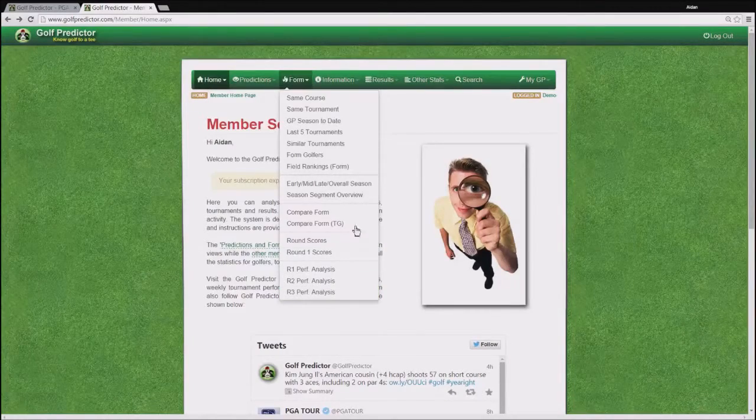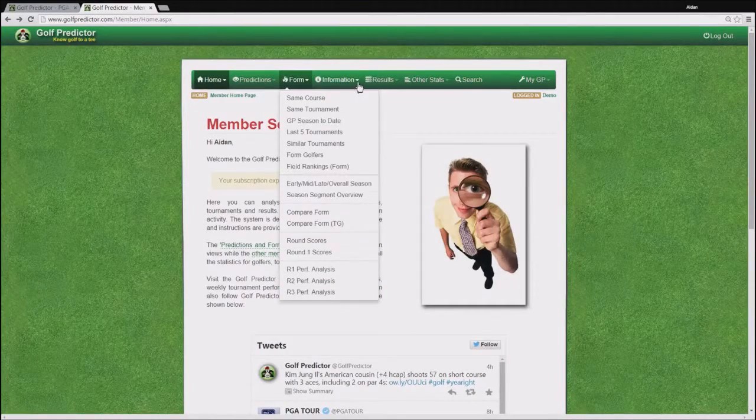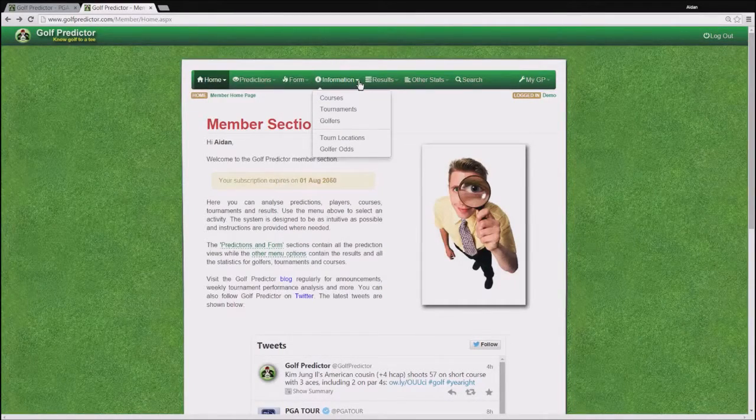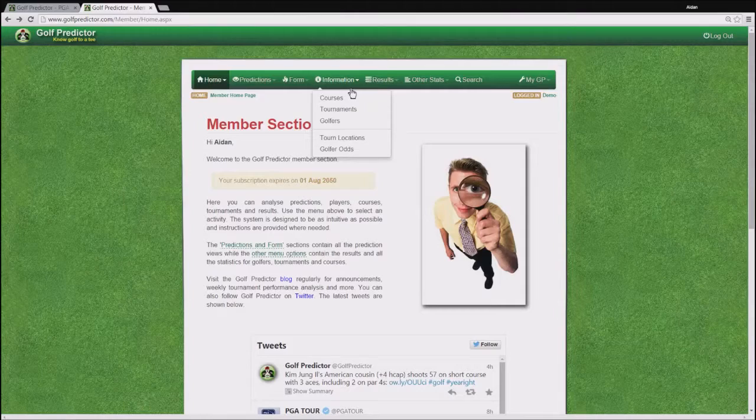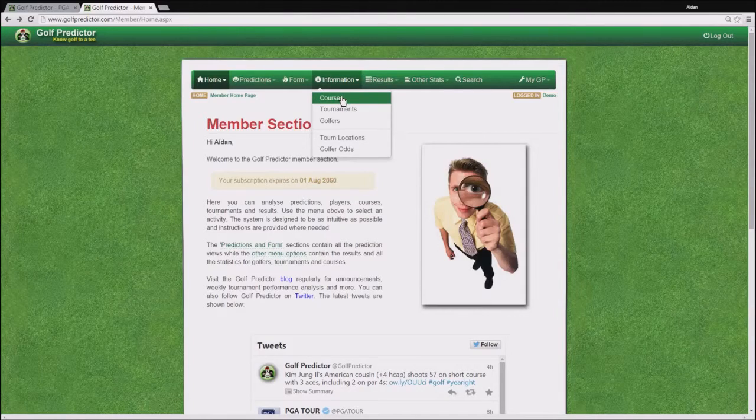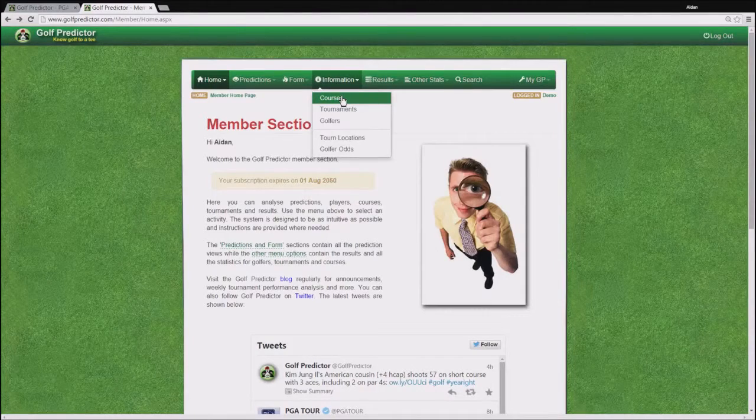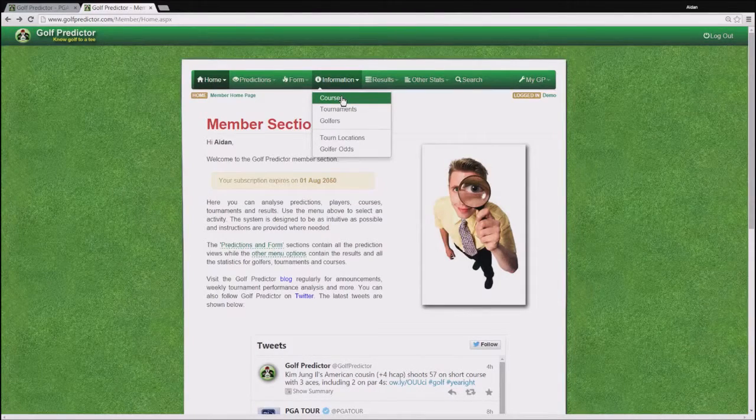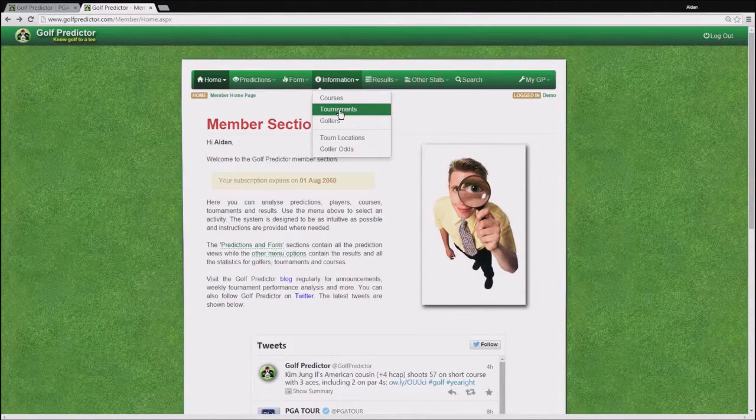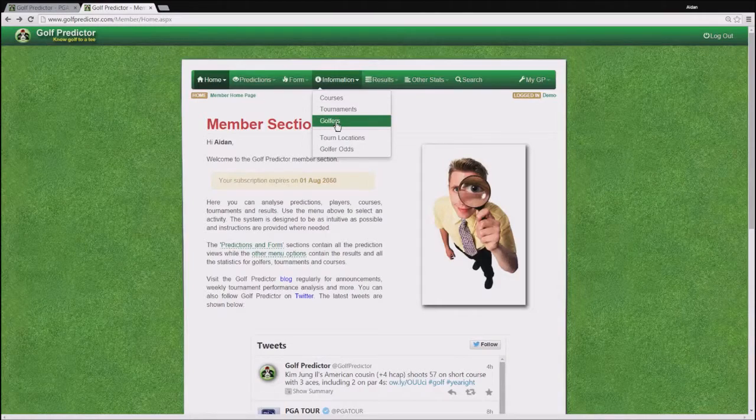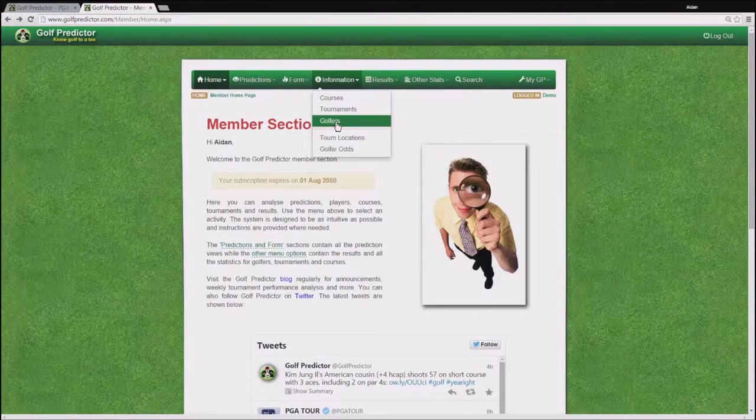The next menu then is the information menu and this contains a lot of statistics and information on the various courses used in the tournaments in the database, the various tournaments themselves and those golfers who played in them.